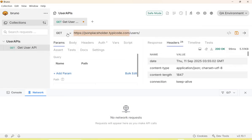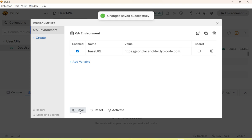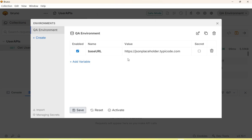We'll point the server name as the base URL. I'm going to add the name and the value of the domain, then save it by clicking on the Save button. We have created a QA environment variable called baseURL.